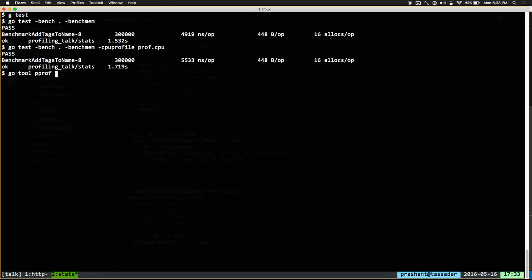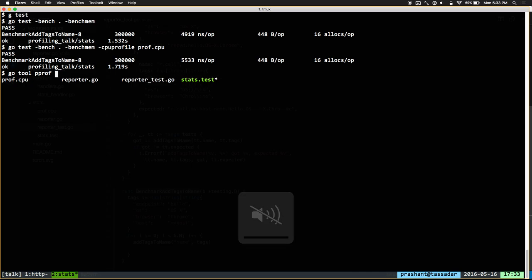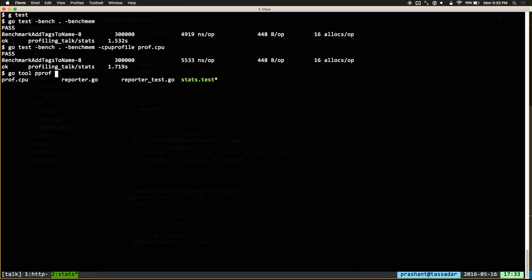So we can look at this profile. One important note: when you use -cpuprofile or -memprofile, Go also builds the test binary. That's because the profile just has binary data with no information about symbols. The binary is used to find the symbol names for those locations. So we run go tool pprof by passing the binary first and then the profile.